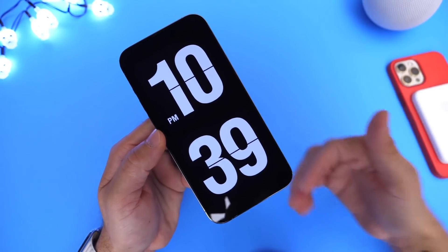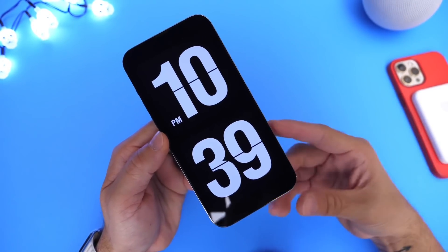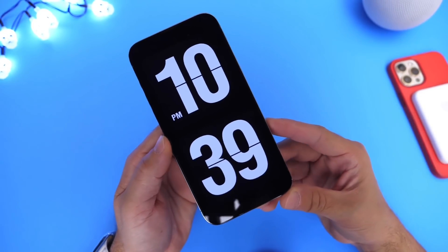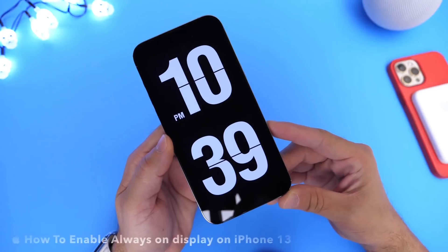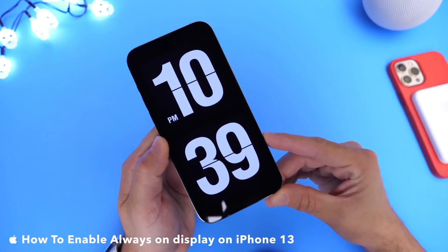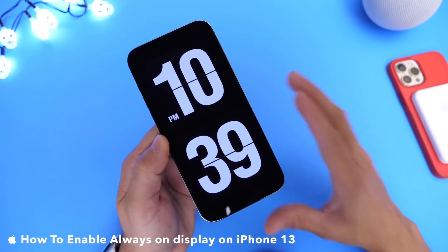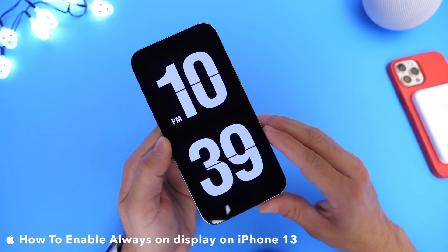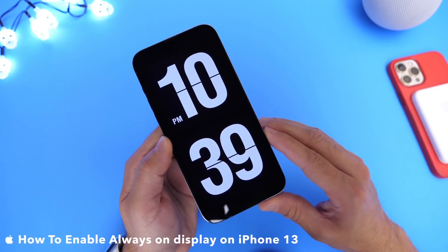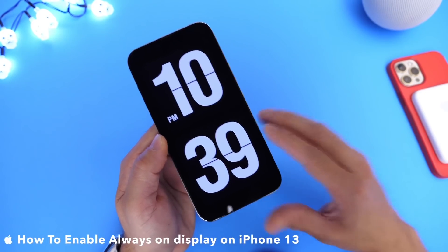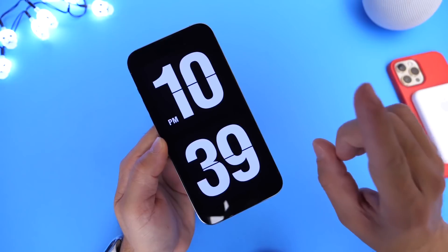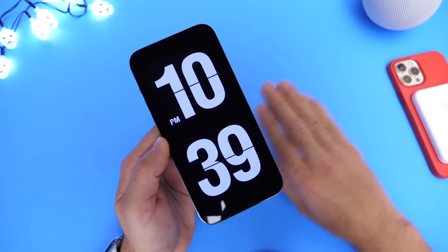You guys have asked me to try to find a workaround on how to get always-on display, so in this video I'm going to show you how to enable always-on display on an OLED display iPhone. I only recommend this for OLED display iPhones. In about five minutes I can show you how to enable this — you only have to set it up once and you're good to go.